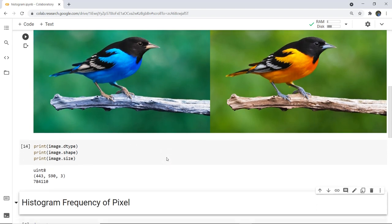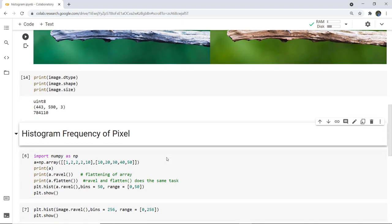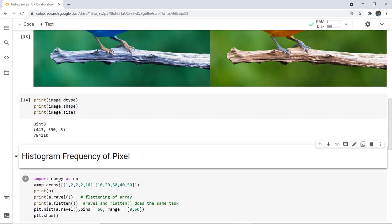Next we are going to generate a histogram to see the frequency of a pixel. We take NumPy as NP and plot a 2D array using np.array with given values and print the array. We used two functions: a.ravel and a.flatten. The ravel function is a NumPy module function to change a 2D array into a contiguous flattened 1D array. Both ravel and flatten do the same task — converting a 2D array into a 1D array.